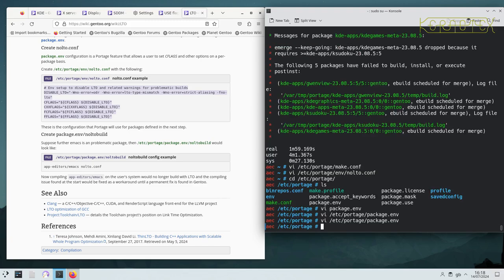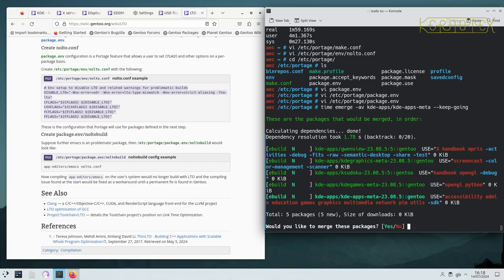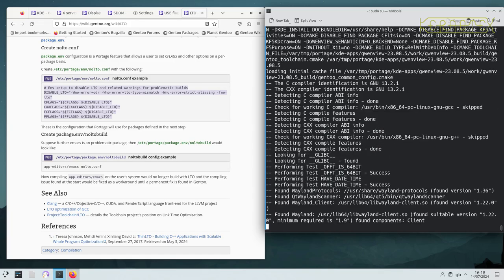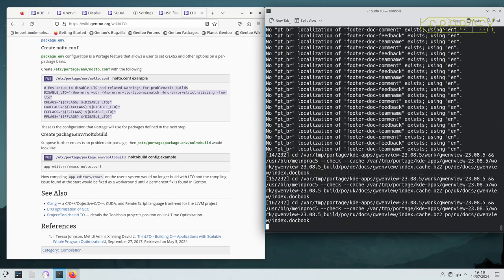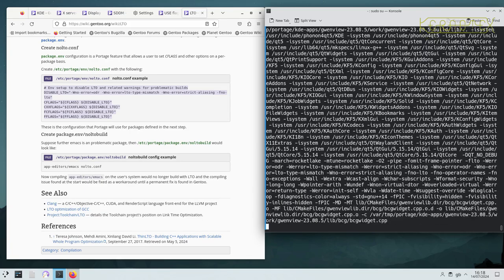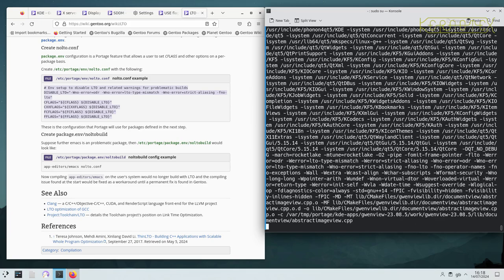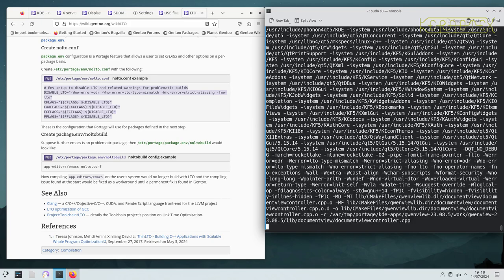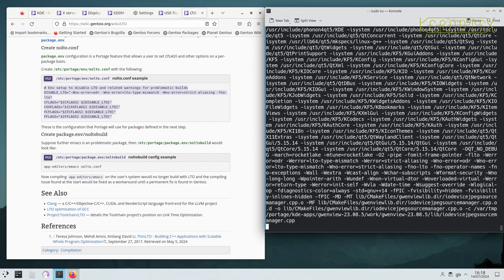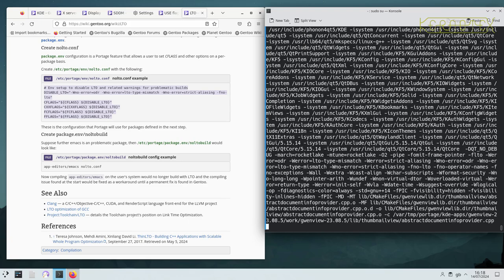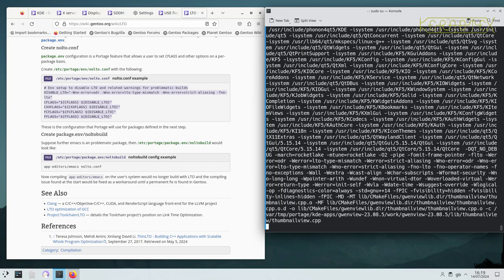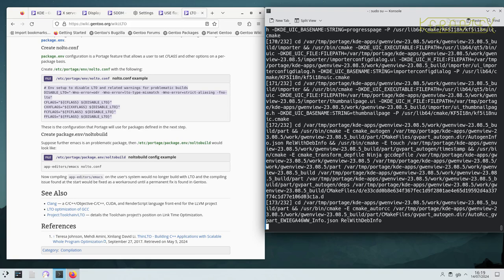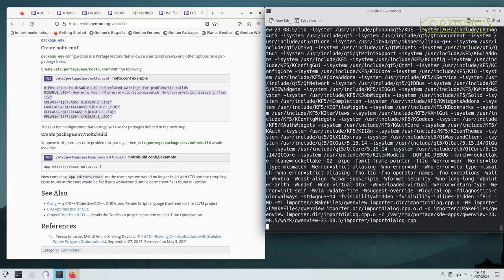And now if we re-emerge the kdeapps meta package, those in theory, those two packages should now compile successfully and they'll be compiled without LTO, which somewhere in those commands there probably will be a no-lto flag being set. Yeah, I think already it's got further than it did before, so that's good indication.